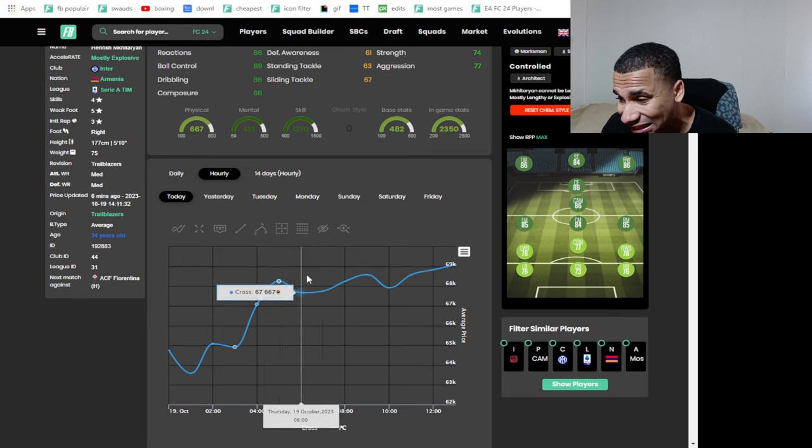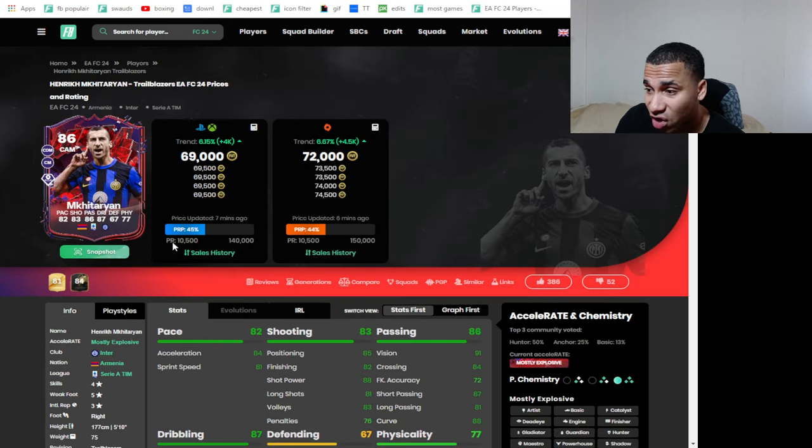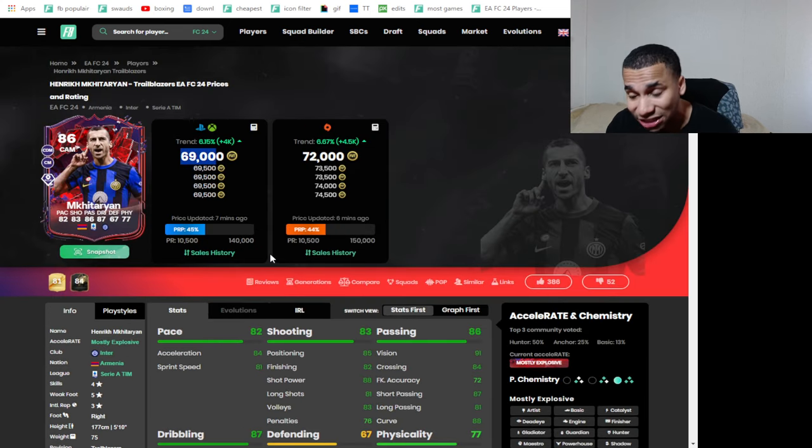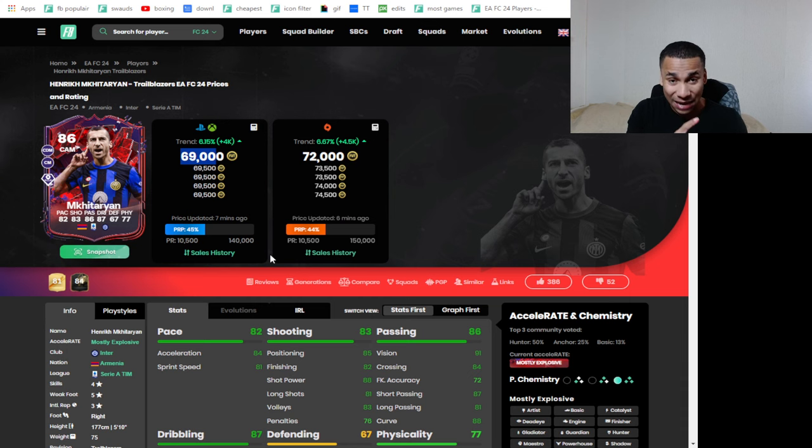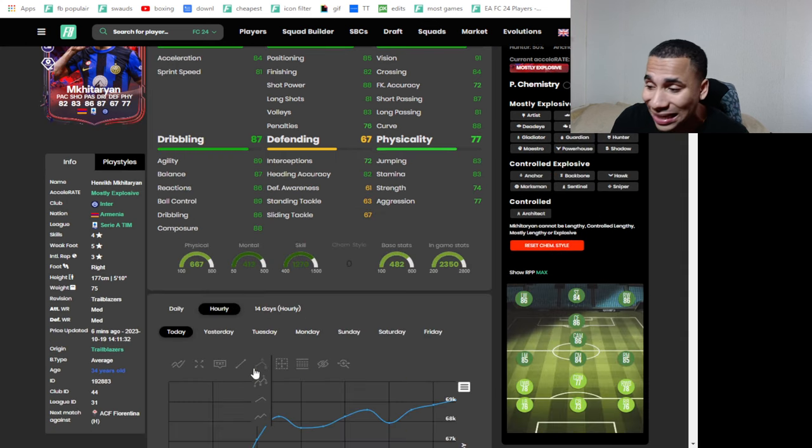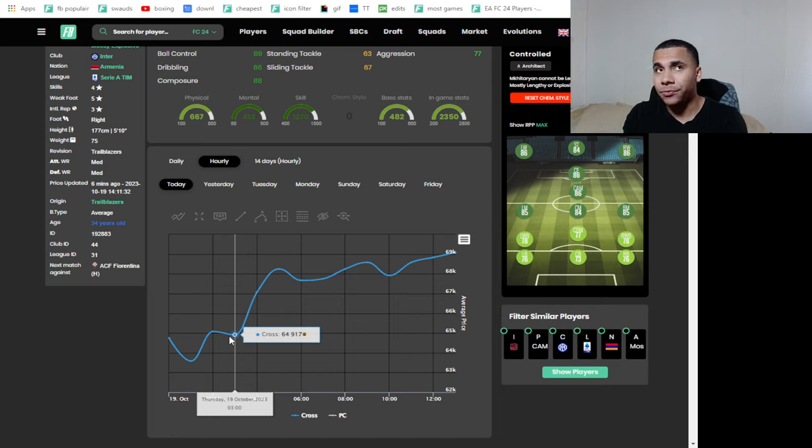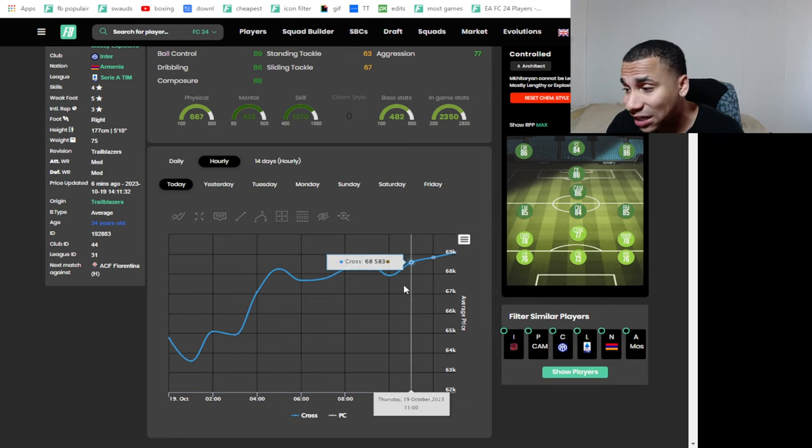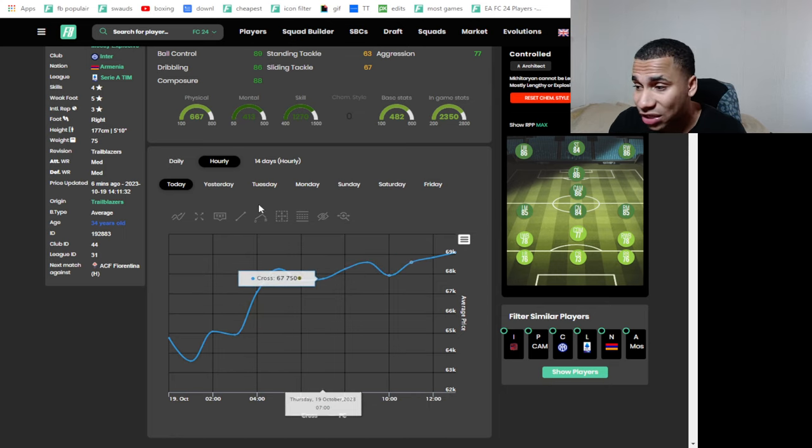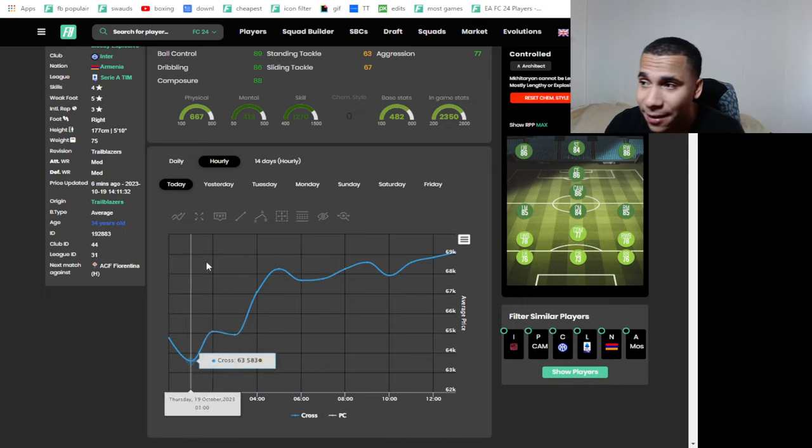If you can see, this Mkhitaryan had a big rise throughout the day. This normally means a lot of demand. So these are the type of plays you want to look for. So if this guy drops during Marquee Matchup supply, I'm most likely gonna buy into this and I'm gonna sell Friday before 6 p.m.